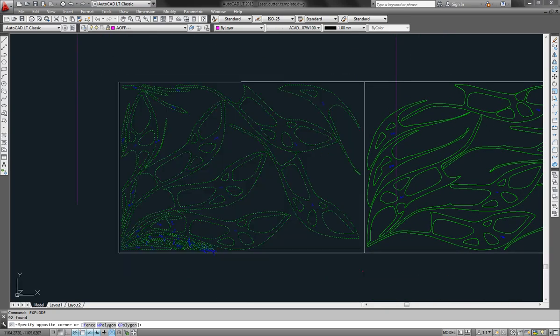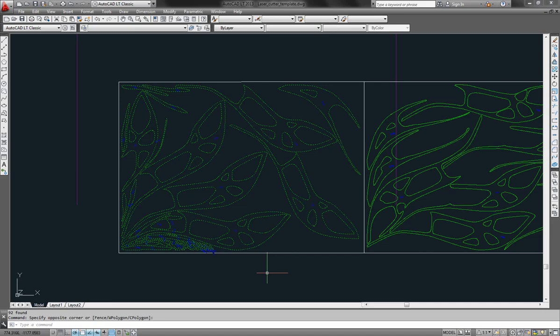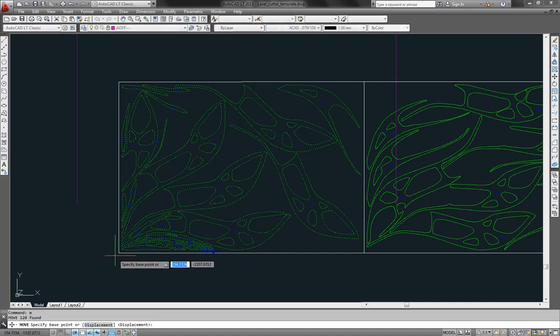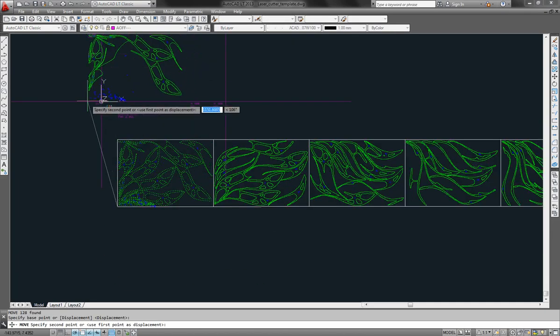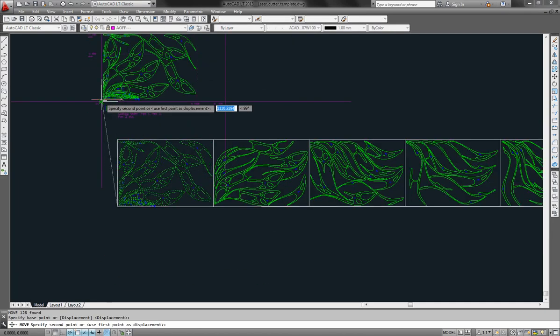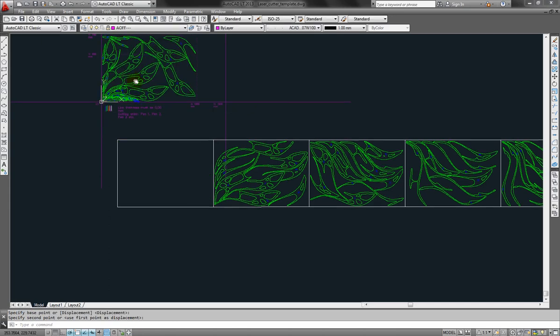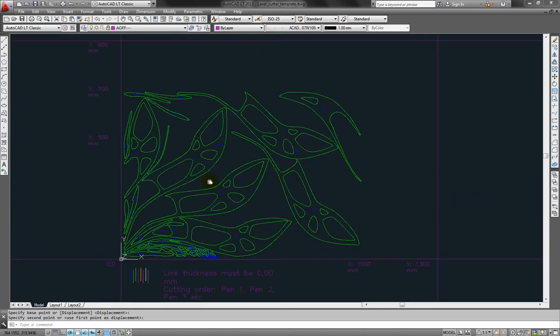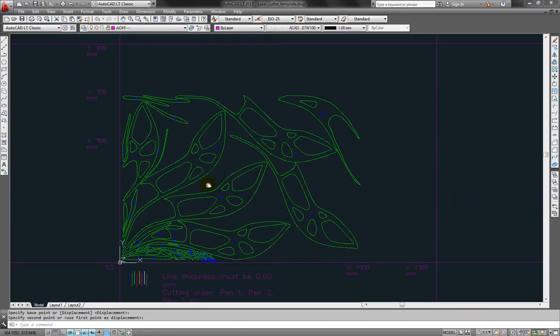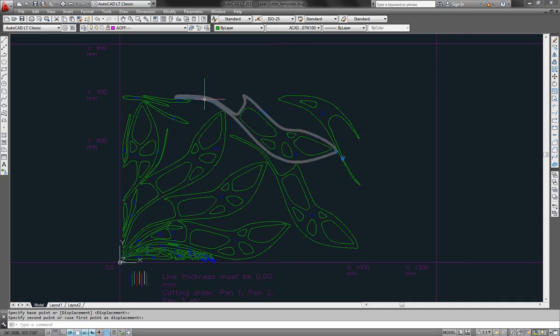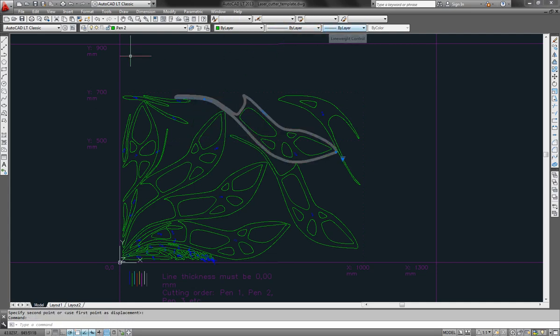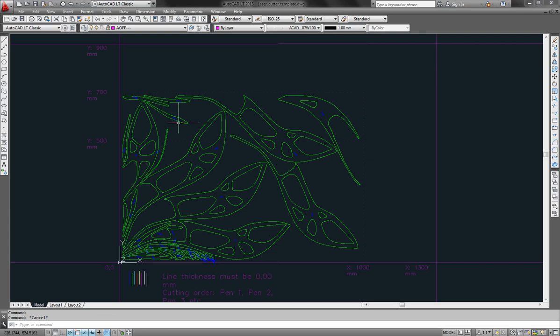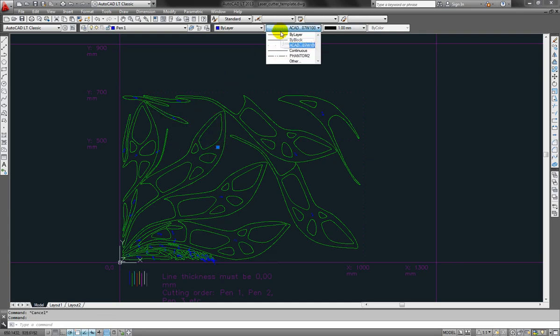Almost there. Just move this to your cutting area. Like this. And I just need to do a final check and see if every part is the right line thickness. Everything should be set to by layer and by layer. And here you can see the text. There might be an issue here. This one is set to AutoCAD something.